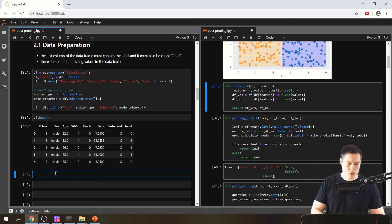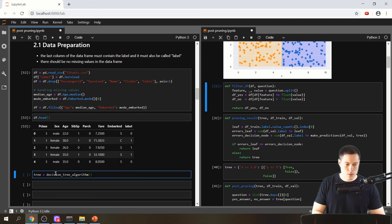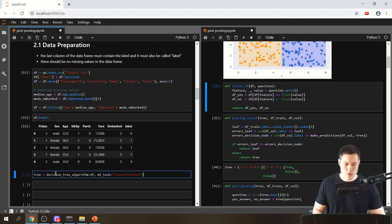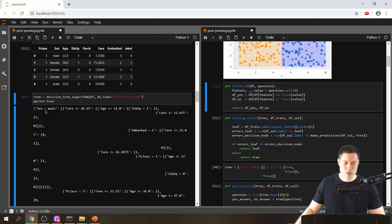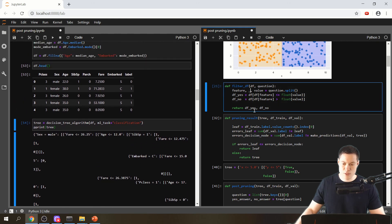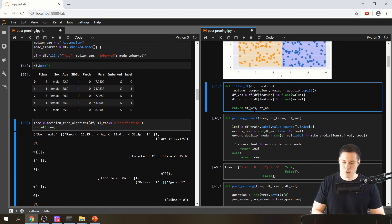In that case we want to filter it by checking if it is equal to this value or not equal. Let's first see how we actually handle continuous features and categorical features in the tree. We create a tree with this data frame and the ML task is classification. When we print this tree, we can see for categorical features we have an equal sign comparison, whereas for continuous features it was smaller or equal to. So in the filter function we need this comparison operator stored in a variable.